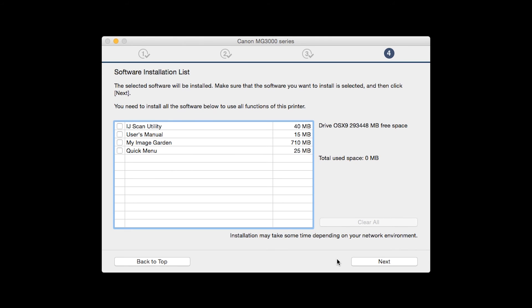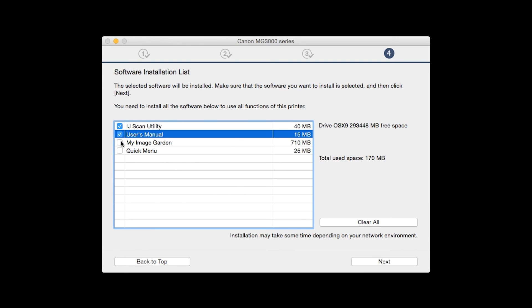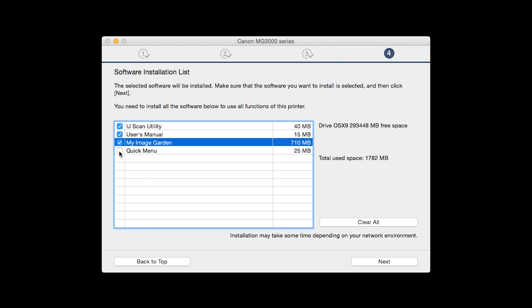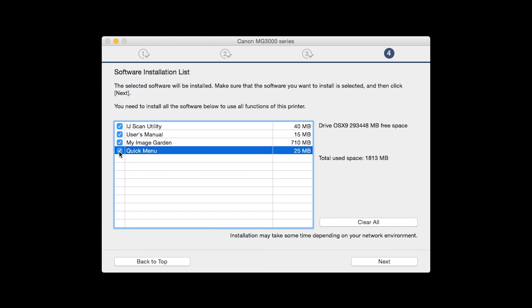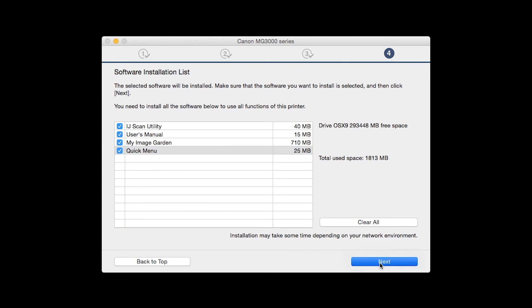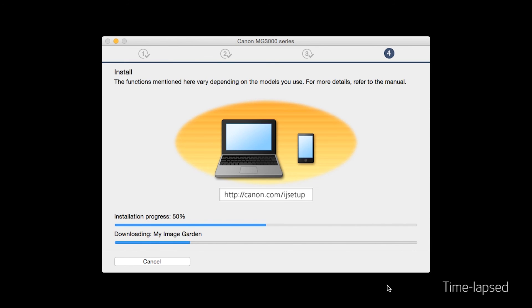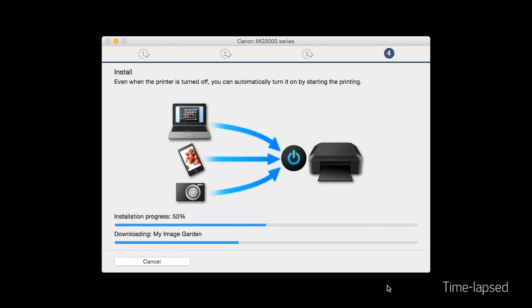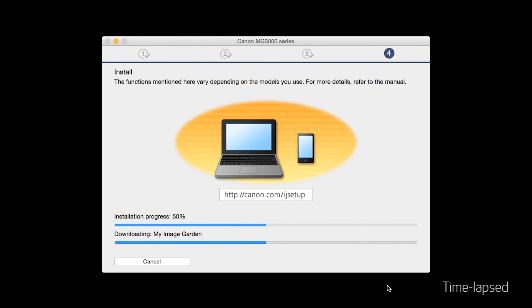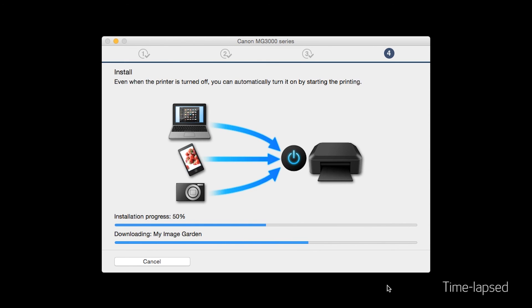A list of applications will appear. Make sure that the software you want to install is selected. And then click next. The software will now be installed. This may take several minutes.